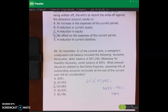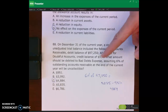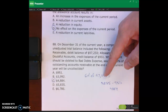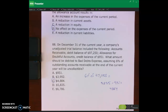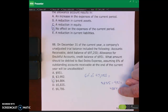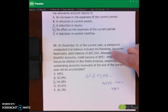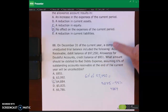Now let's look at number 88. At December 31st, the company's unadjusted trial balance shows: accounts receivable debit balance of $9,725, and allowance for doubtful accounts credit of $951. We need to find the amount debited to bad debts expense assuming 6% of outstanding receivables will be uncollectible. 6% times $9,725 gives $5,835 — but that's not the right answer, because there's already a credit balance of $951. Subtract that to get $4,884. C is the right answer. You must subtract the existing credit balance when using the percent of receivables method.